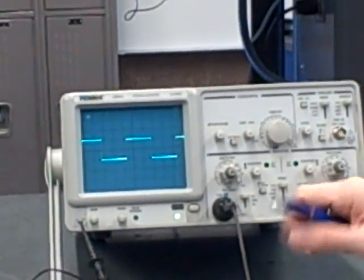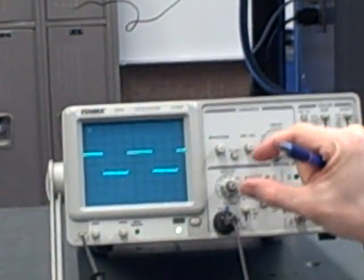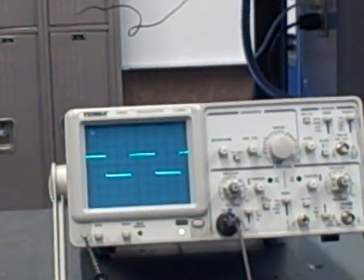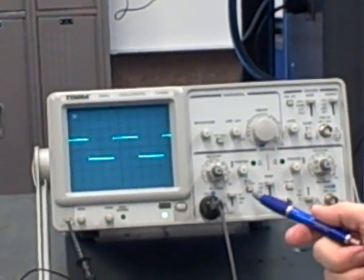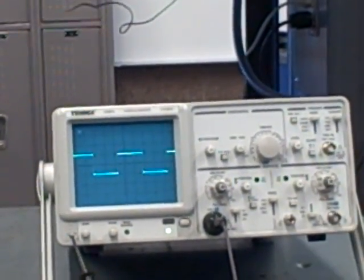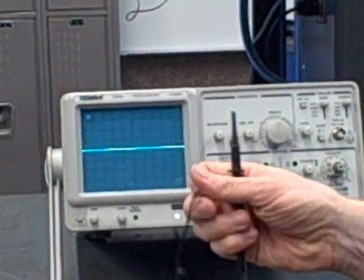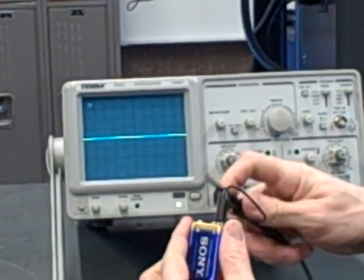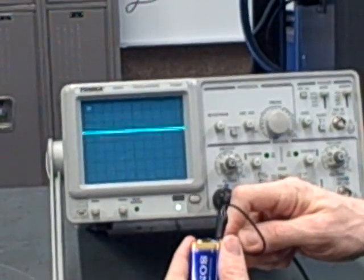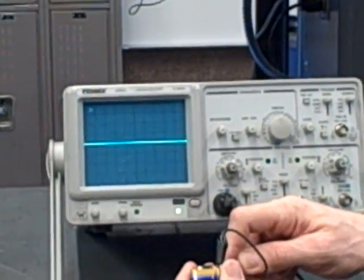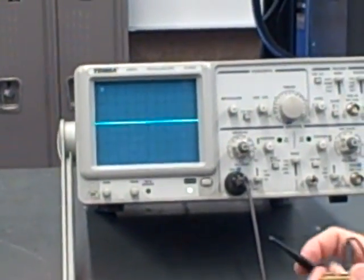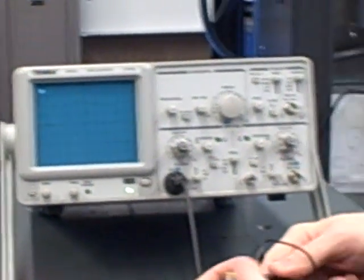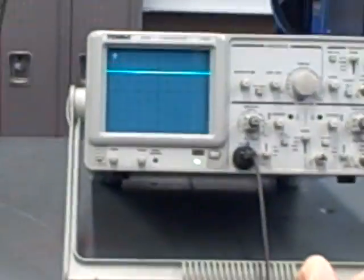If we leave it on DC, that bias will shoot it right off the screen if we try to magnify it. That's a very important feature. But it's easy to get yourself into trouble if you leave it in the AC position and then you start measuring very low-frequency signals, or worse yet, you try to measure something DC like this battery, and you find, oh, what's happening there? My battery just died? Nope, it didn't die. We have it on AC coupling. You have to remember to keep it on DC coupling, and now we're able to measure that steady DC voltage.